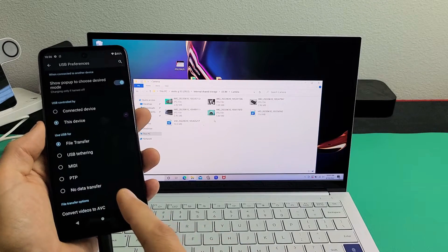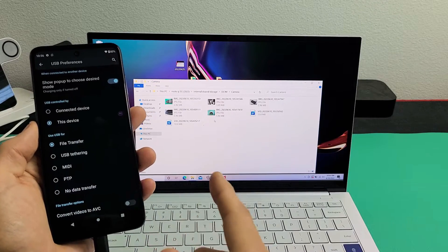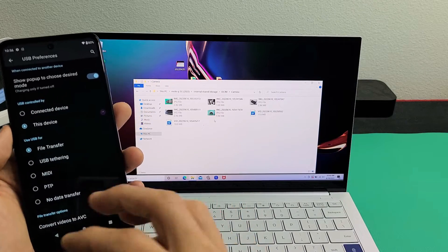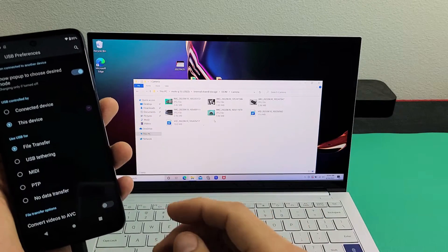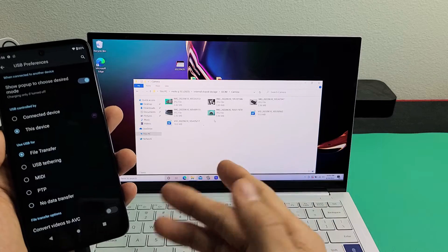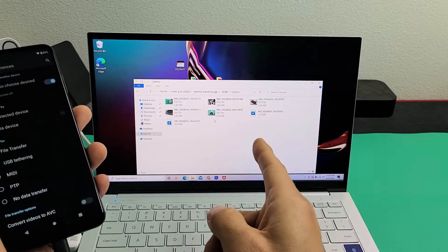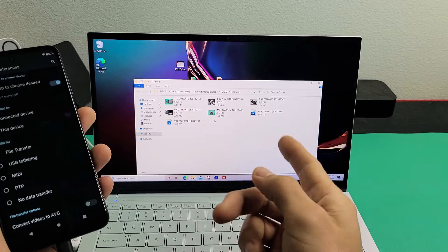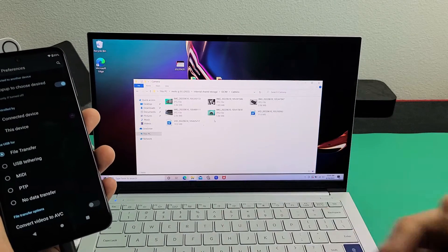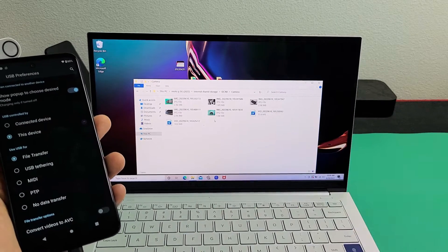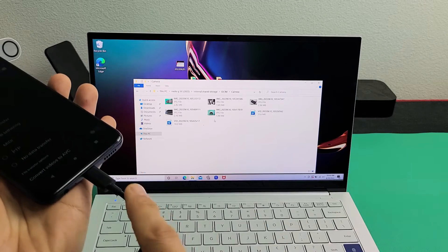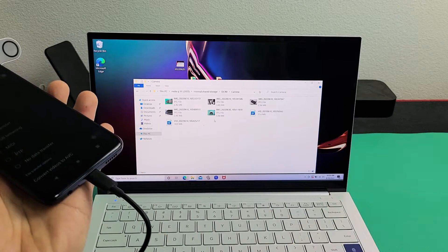Here's the Moto G 5G, the 2022 model. I'm going to show you how to transfer files such as photos and videos directly from the phone to your Windows computer, laptop, or PC using the charging cable.